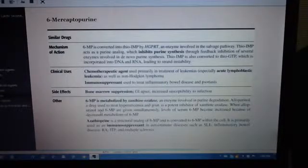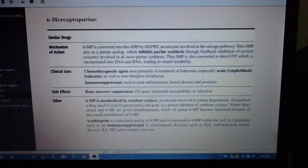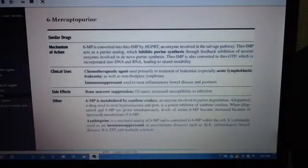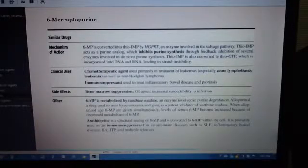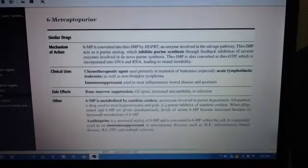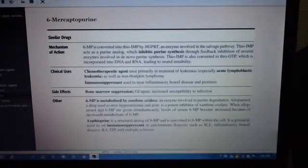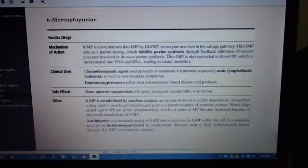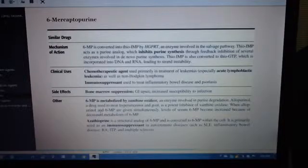Clinical uses: 6-MP is a chemotherapeutic agent used primarily in the treatment of leukemias, especially acute lymphoblastic leukemia, as well as non-Hodgkin's lymphoma. It is also an immunosuppressant used to treat inflammatory bowel disease and psoriasis.